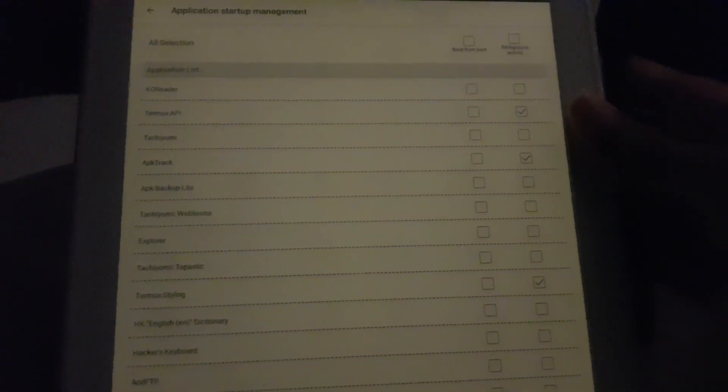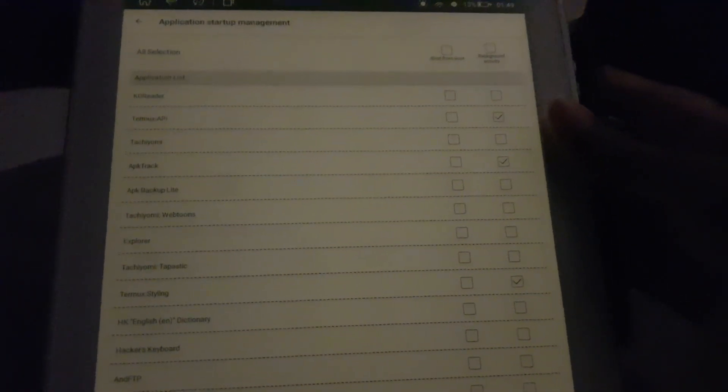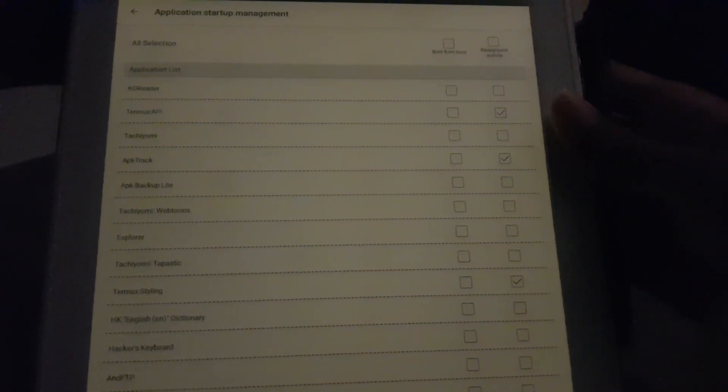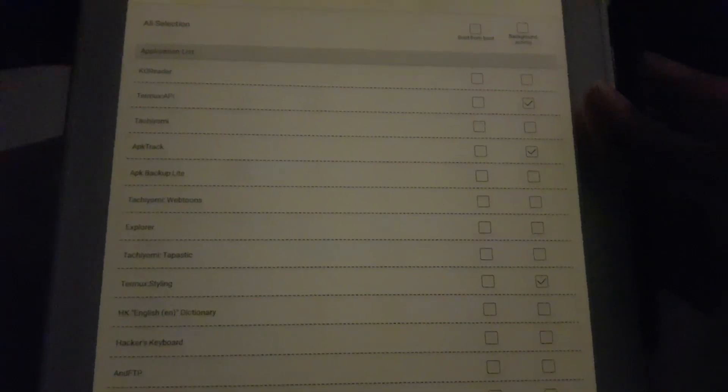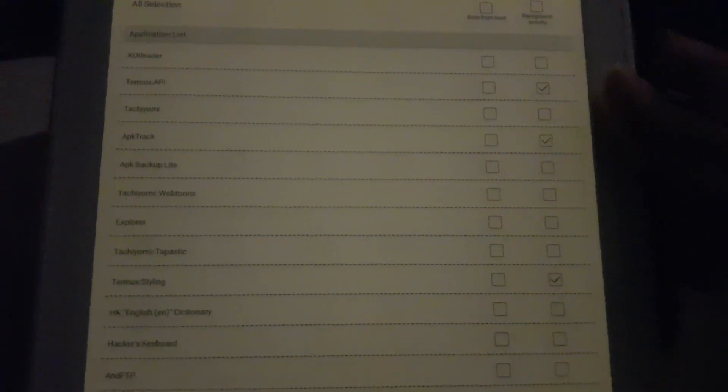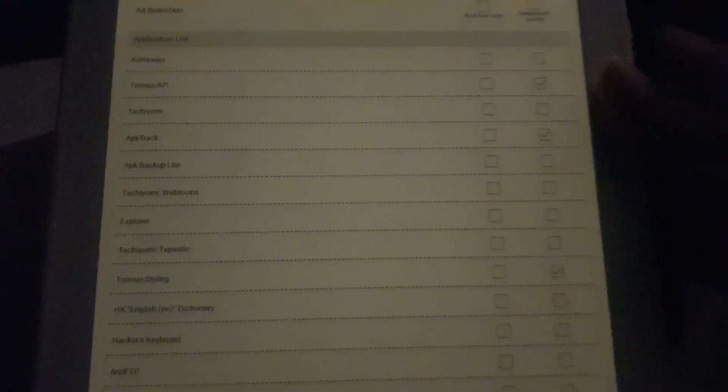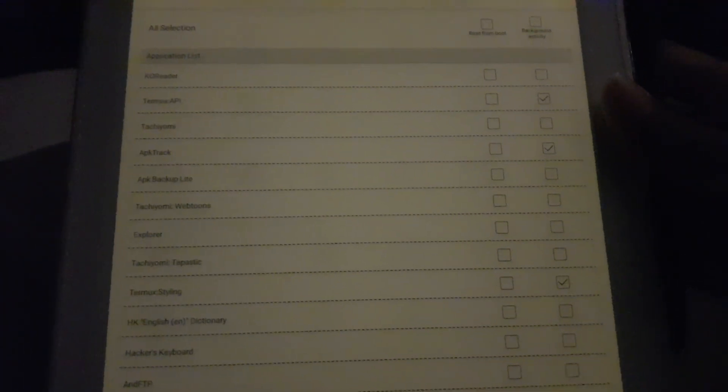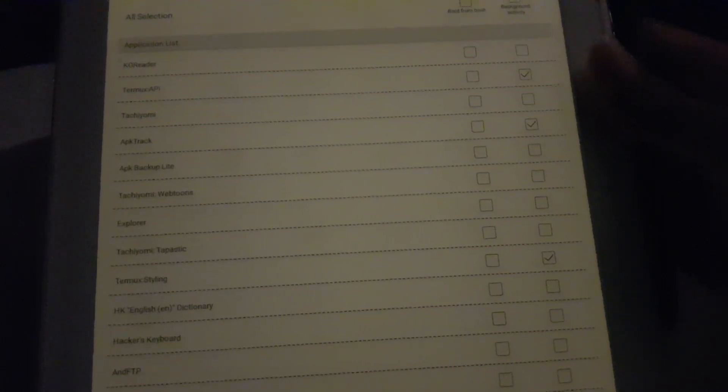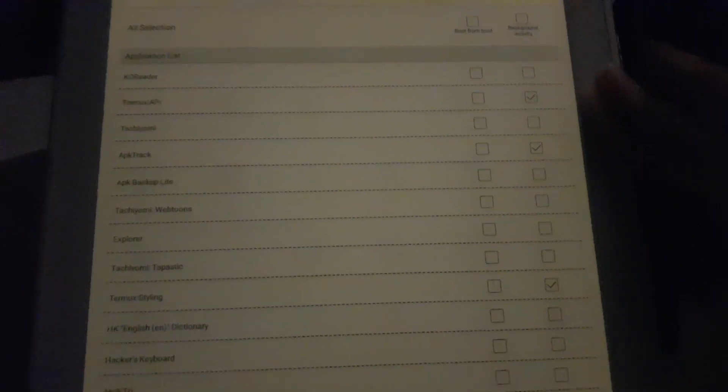Application startup management. This is actually very interesting because it basically closes every third party application after some time, but sometimes you might have problems with them.